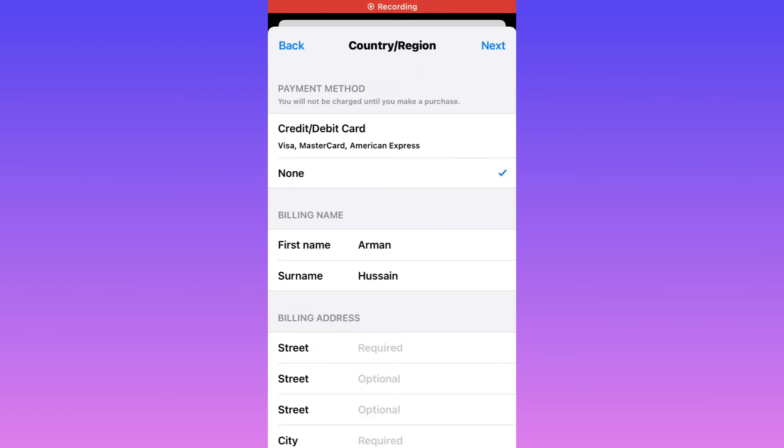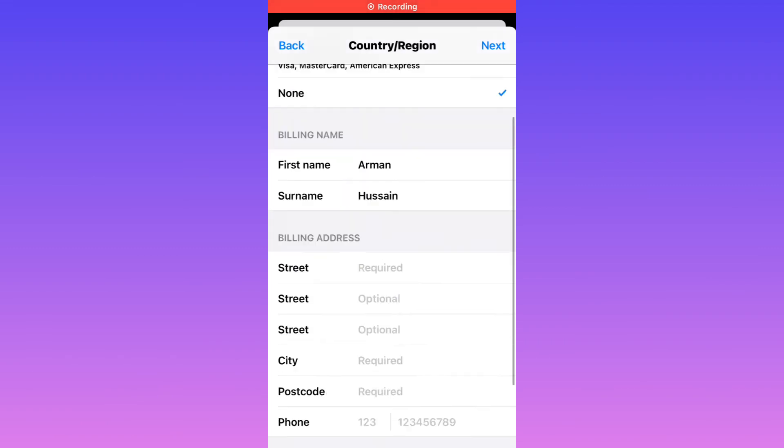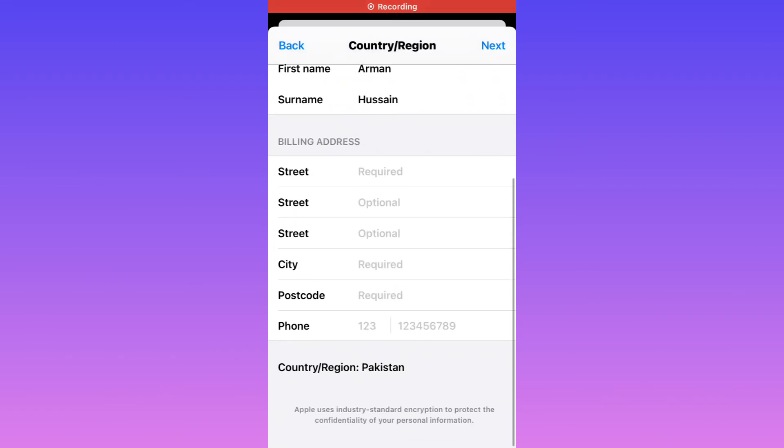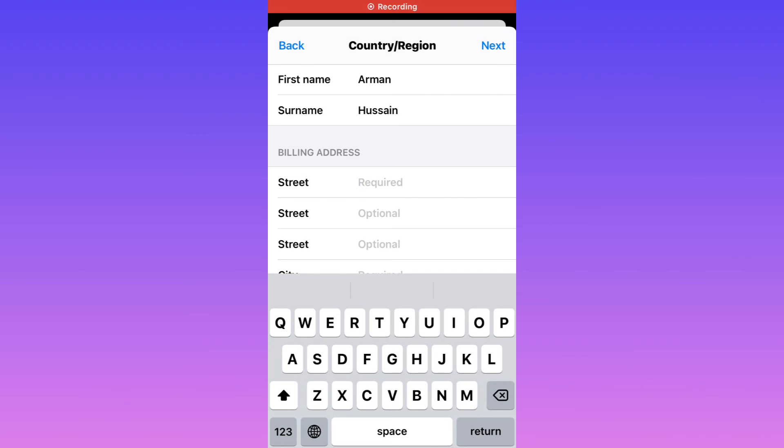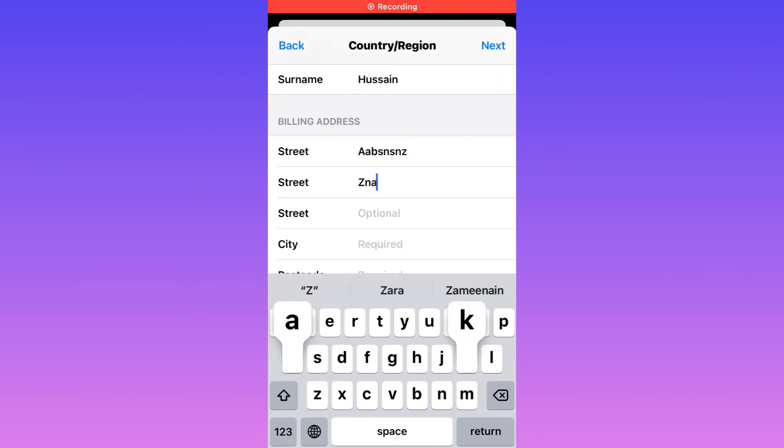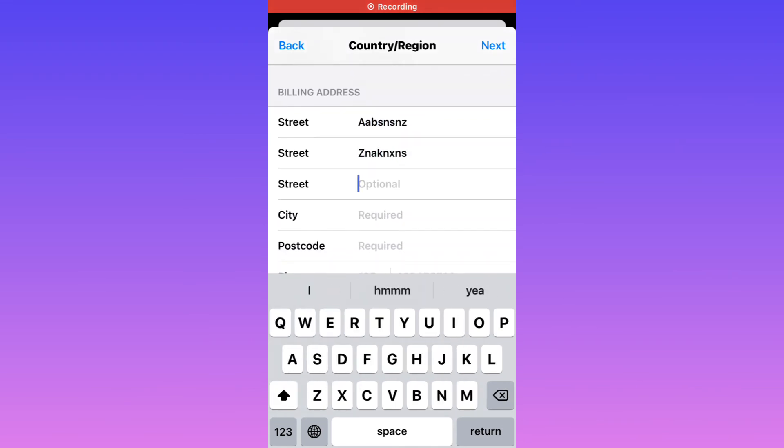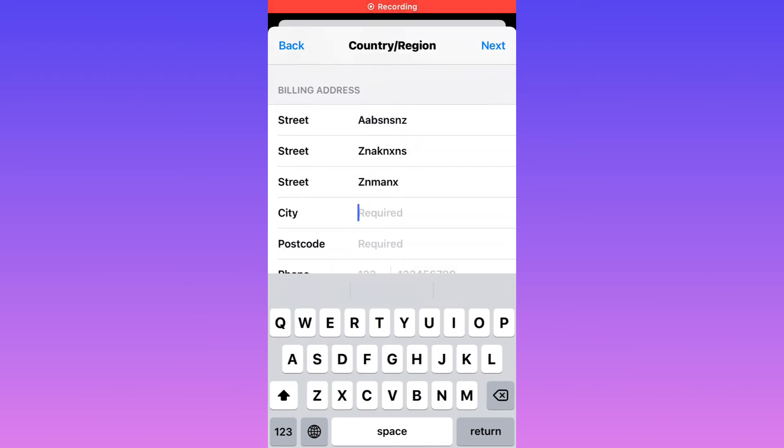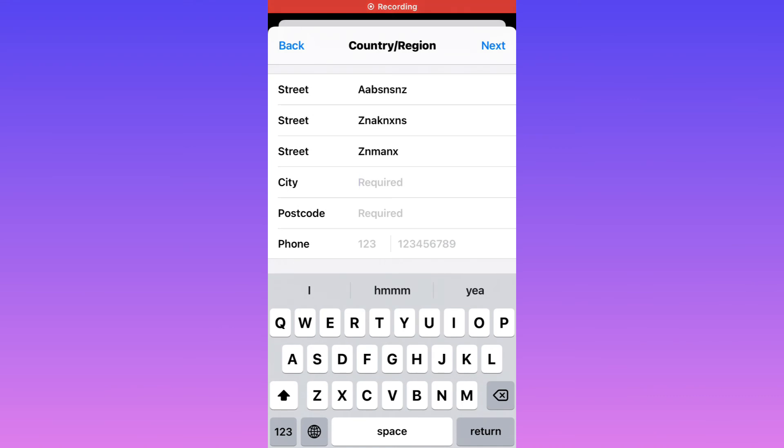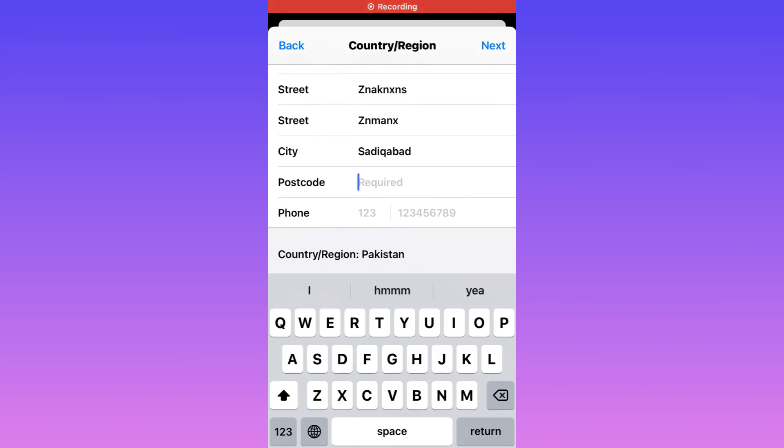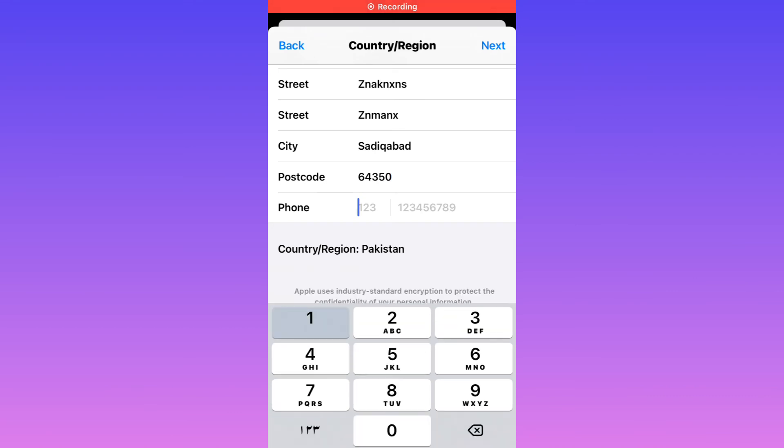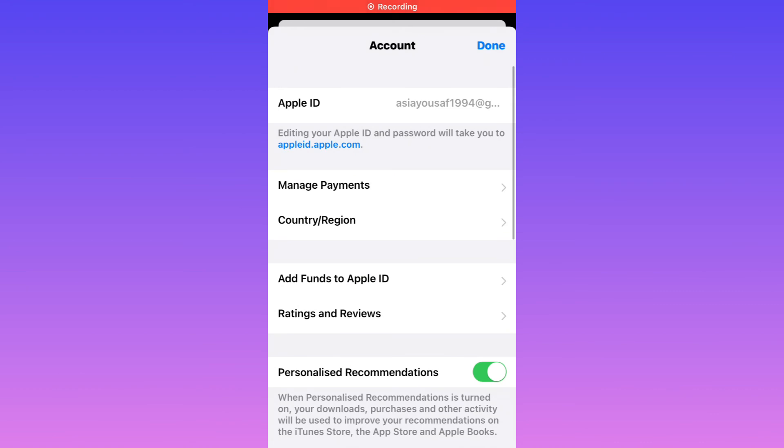Tap on it. Enter your billing address. Enter your city name. Enter your postal code. Enter your phone number. Tap on Next. That's it, tap on Done.